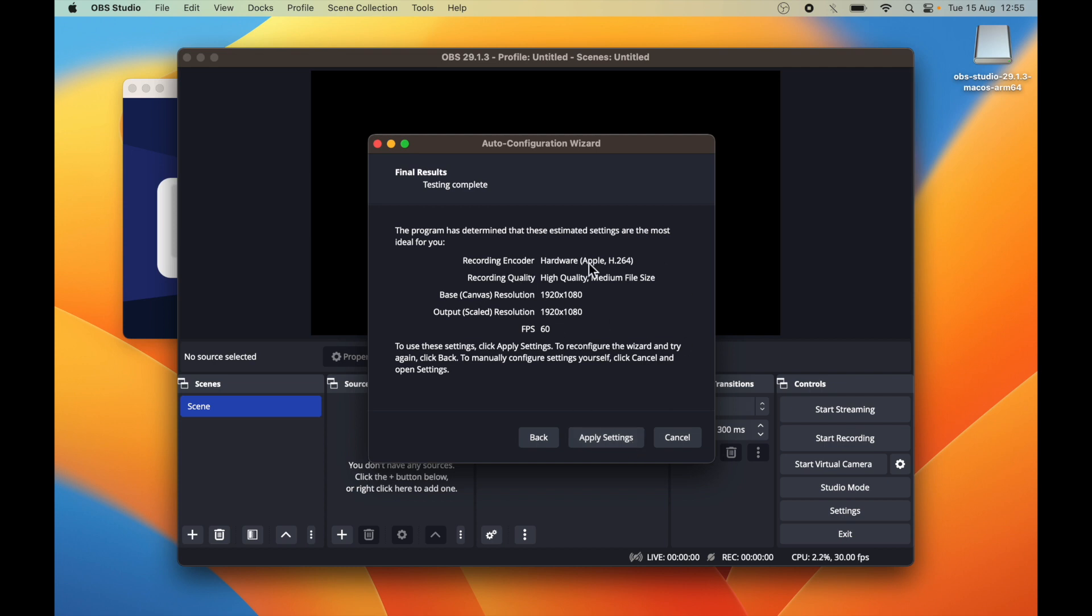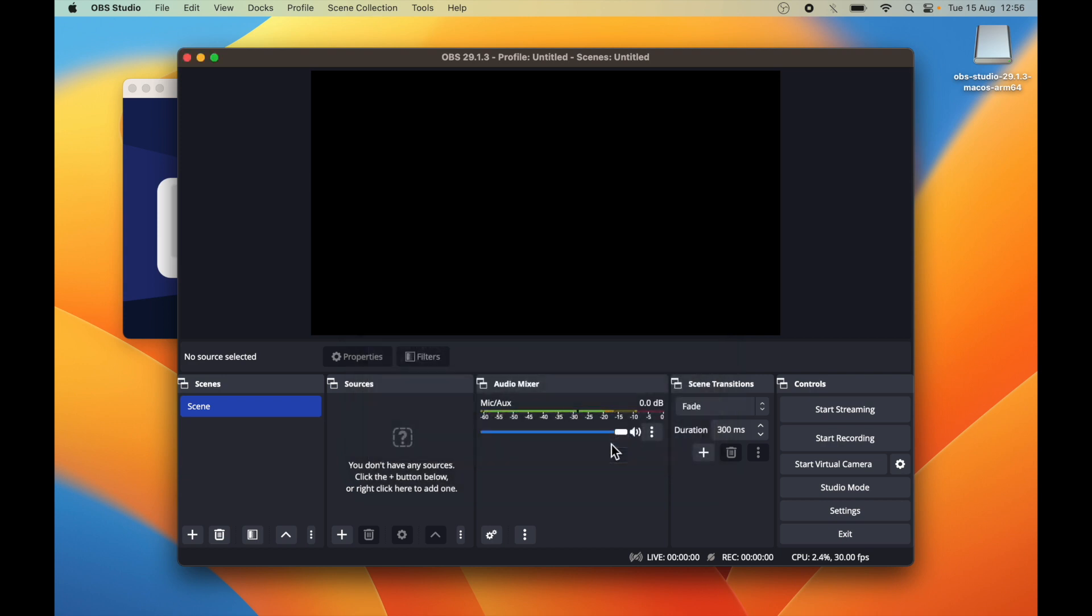Now the final result will be like this. You can see what hardware, what quality, the resolution and FPS. So we are happy with the settings. Let's say apply settings.